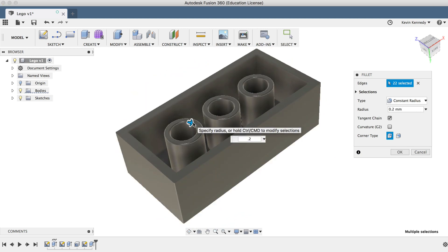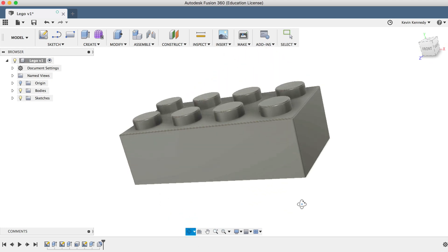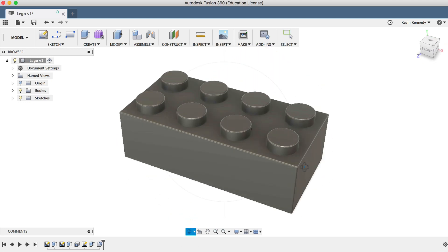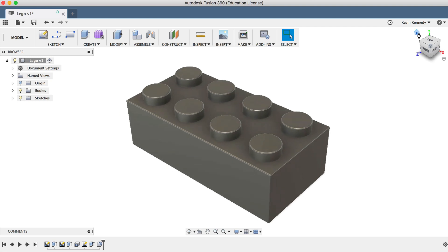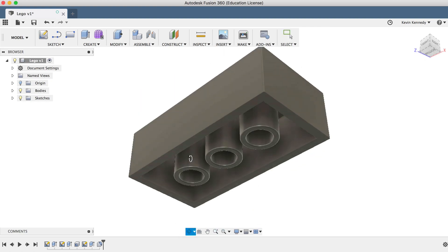And there you have it. You've successfully 3D modeled a Lego brick in Fusion 360. I'll see you in the next lesson where I'll walk you through the revolve feature as we 3D model a beer bottle.